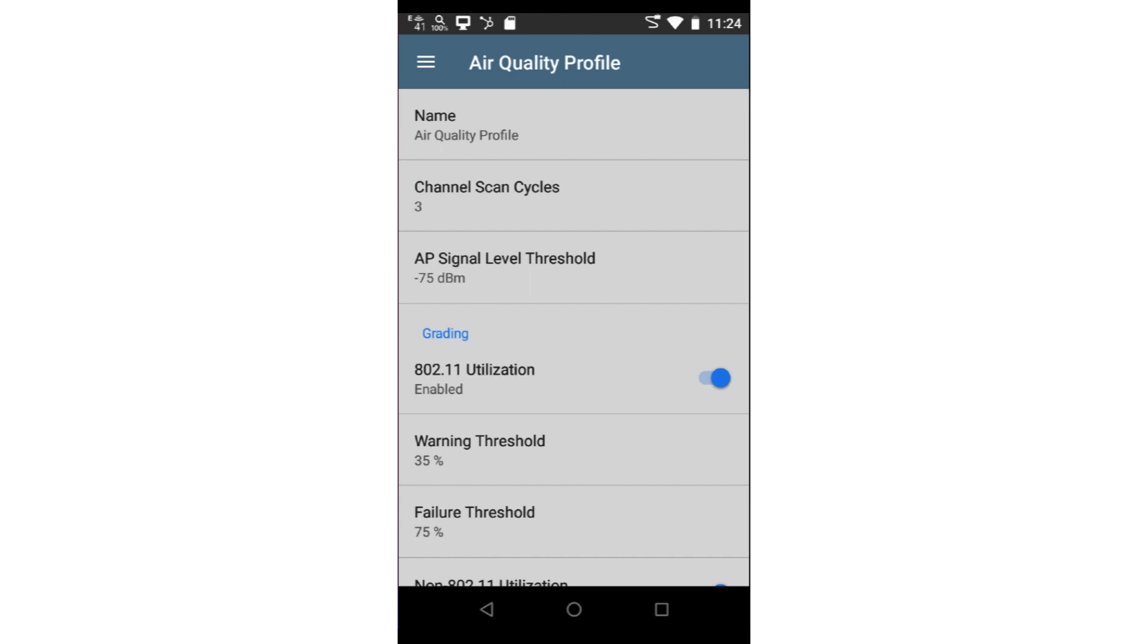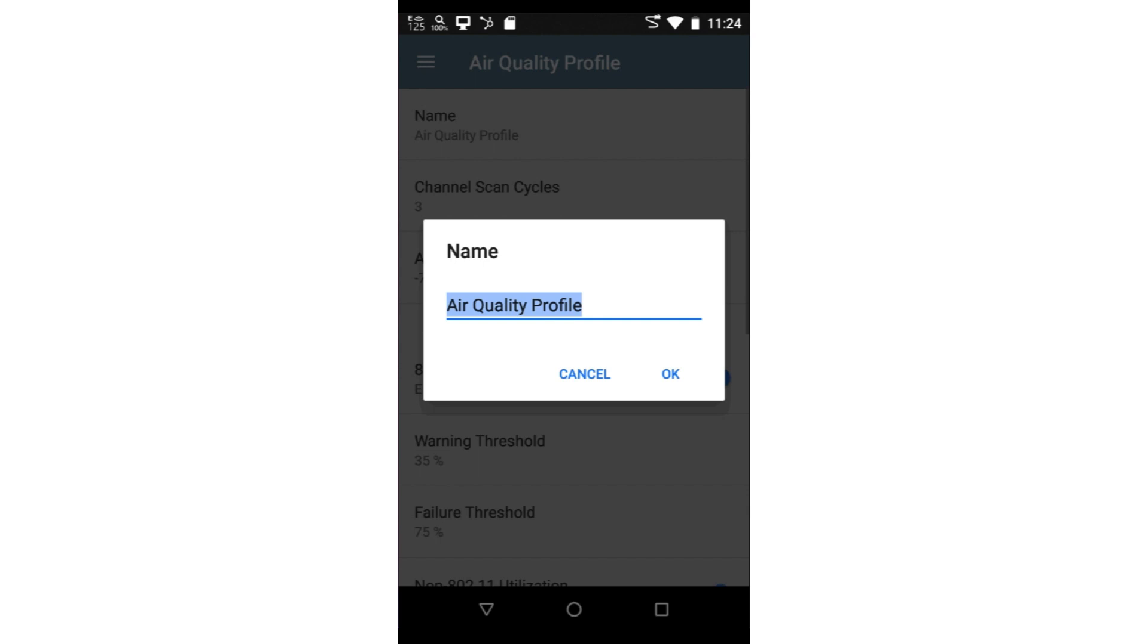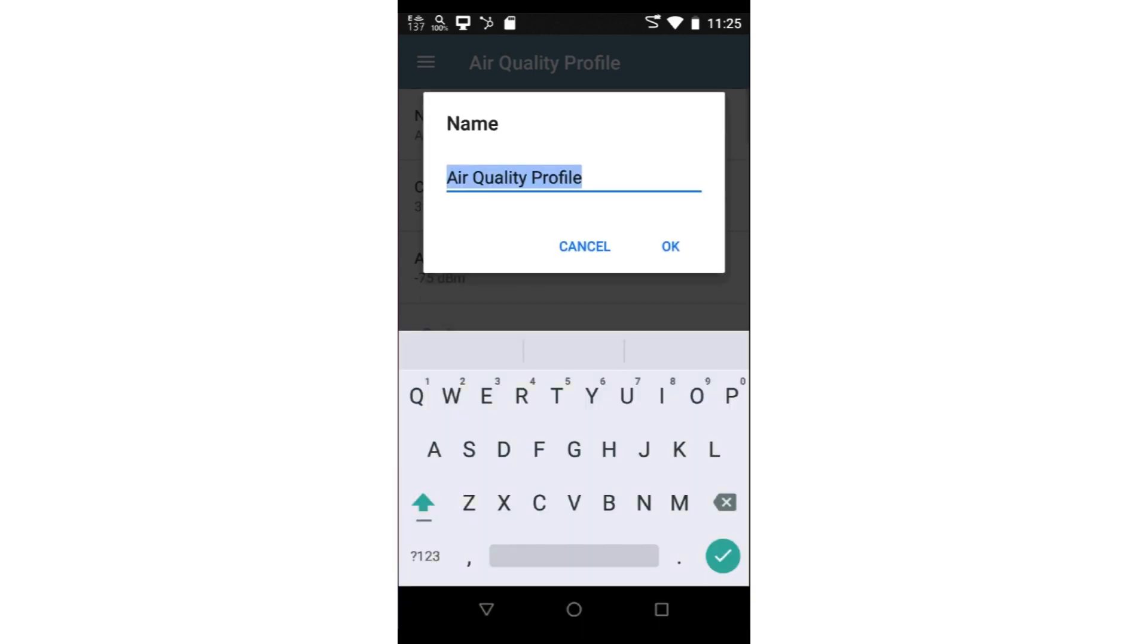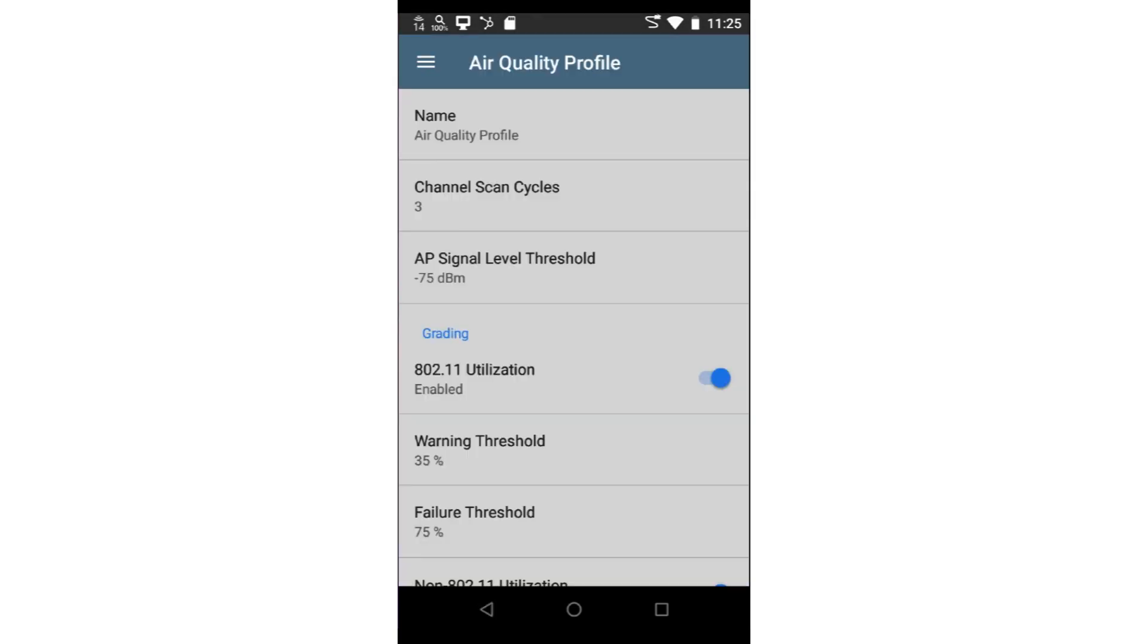Here, I can configure the thresholds for the air quality autotest. I can give the air quality autotest a descriptive name. This is useful when creating thresholds that are unique to a specific environment. The autotest profile will be saved under this name, allowing me to have multiple air quality autotests to choose from when testing.